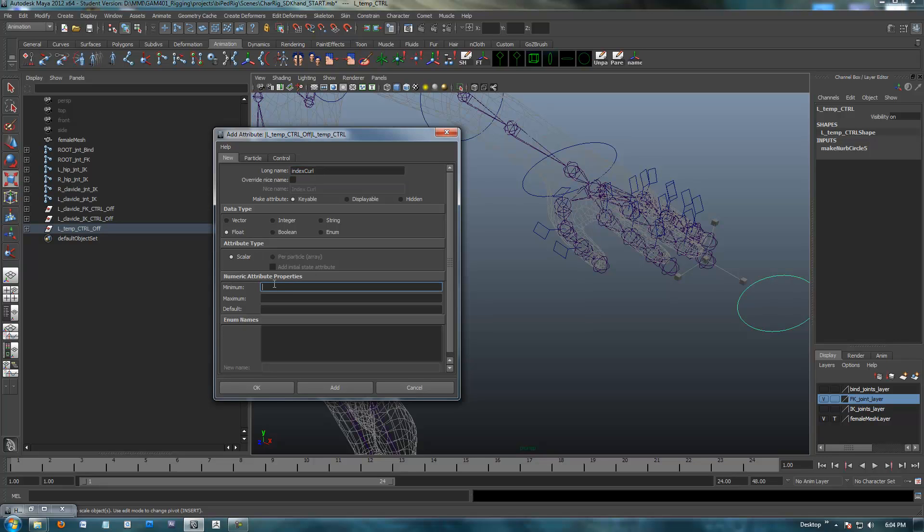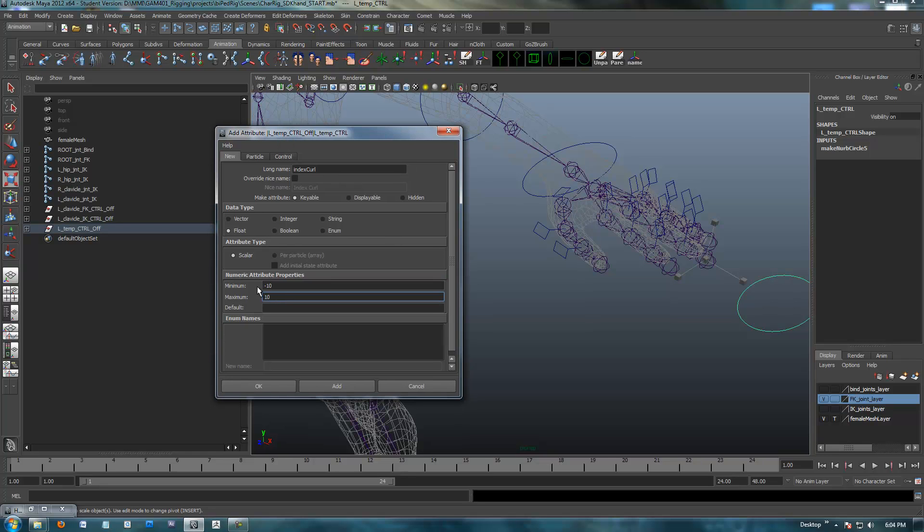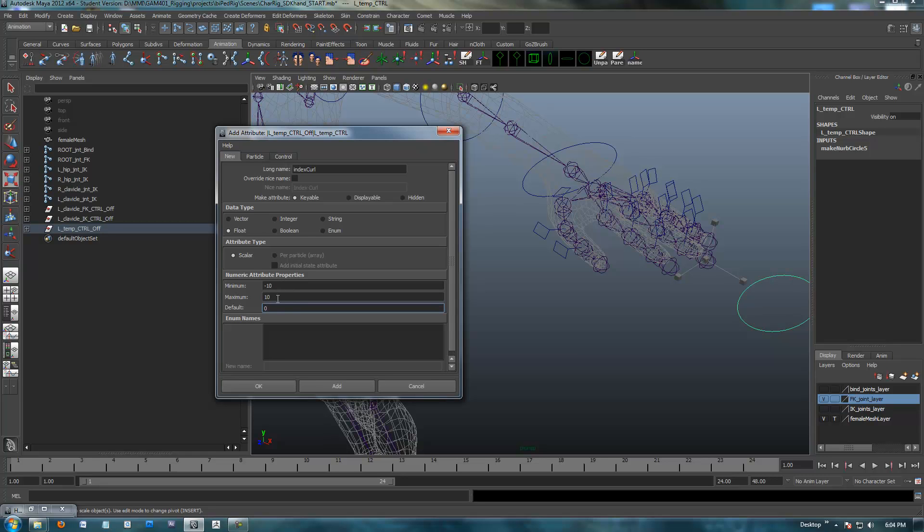A string is a string of any types of numbers, which we're not going to get into. A float is what we are going to use. Now, a float is any value, decimal values included. So, 1.5, negative 5.2, all that. And so, we're going to use a float for these. And the minimum number is going to be negative 10. Our maximum number is going to be 10. The default is zero. And I'm going to hit add.